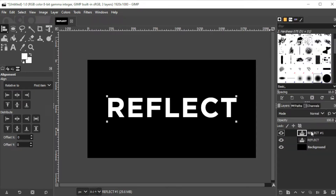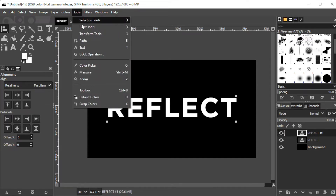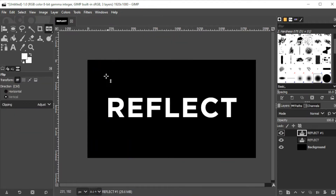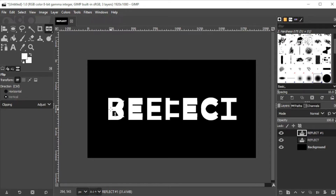Now with the duplicated layer selected, click on the Tool tab on the menu bar, click Transform Tools and select Flip, or simply press Shift+F on your keyboard. Now in the flip panel, make sure to enable the vertical direction, or simply hold down Control while clicking on the duplicate layer to flip the text vertically.